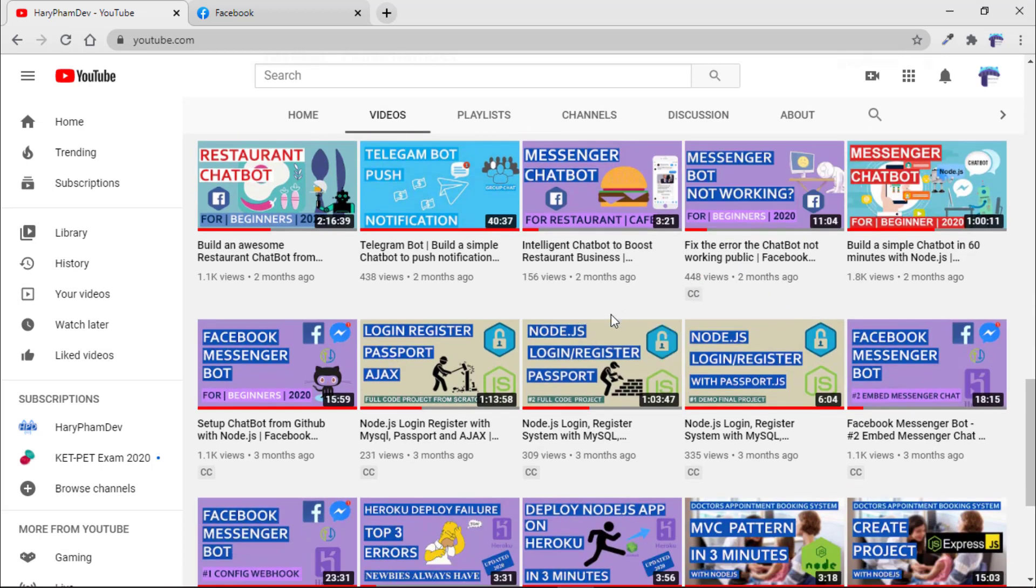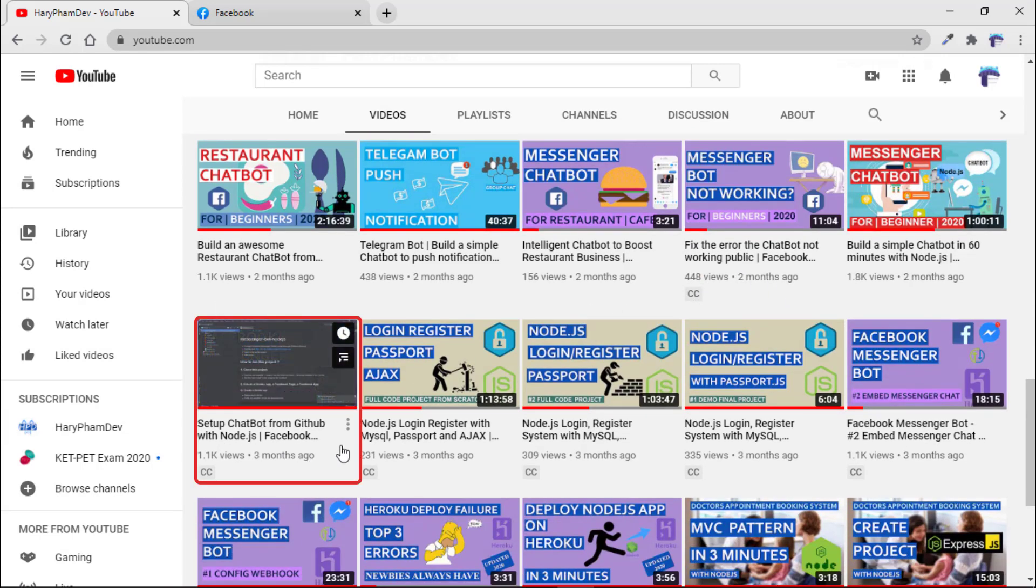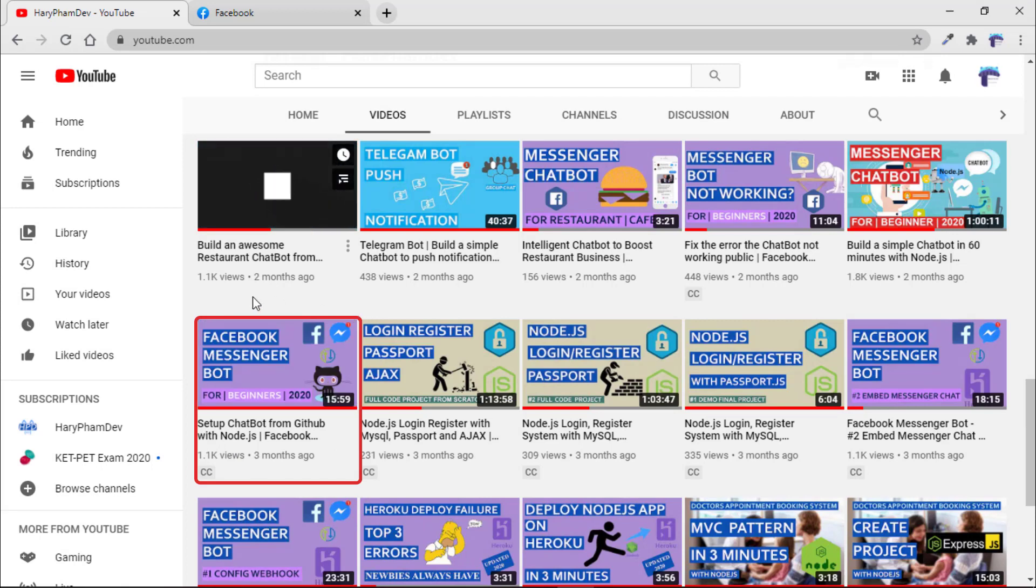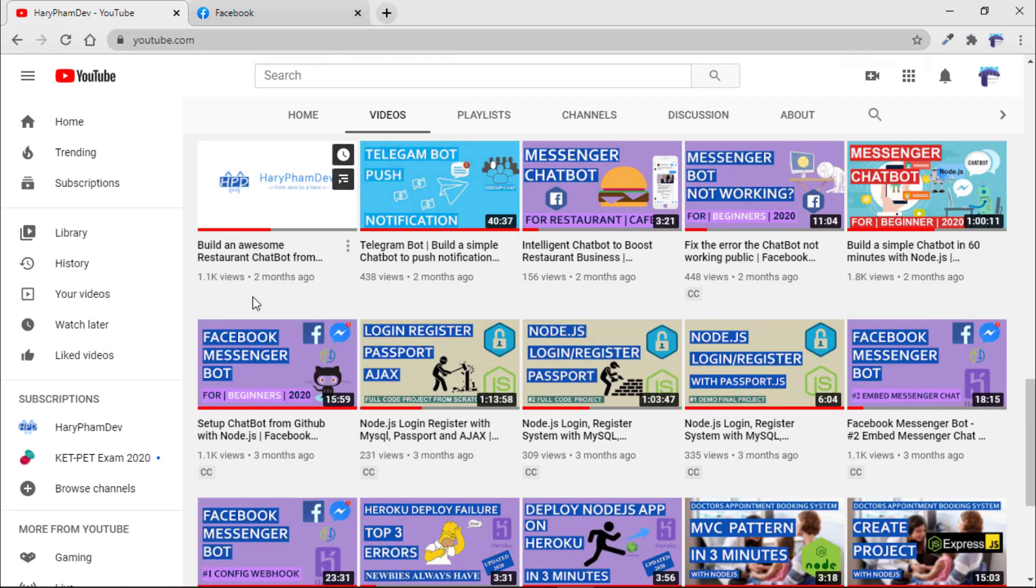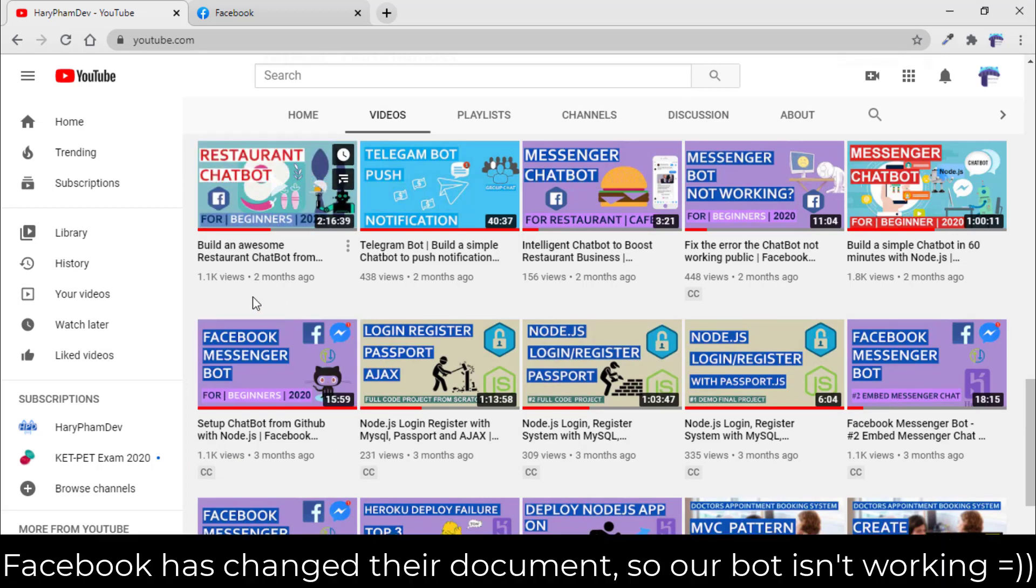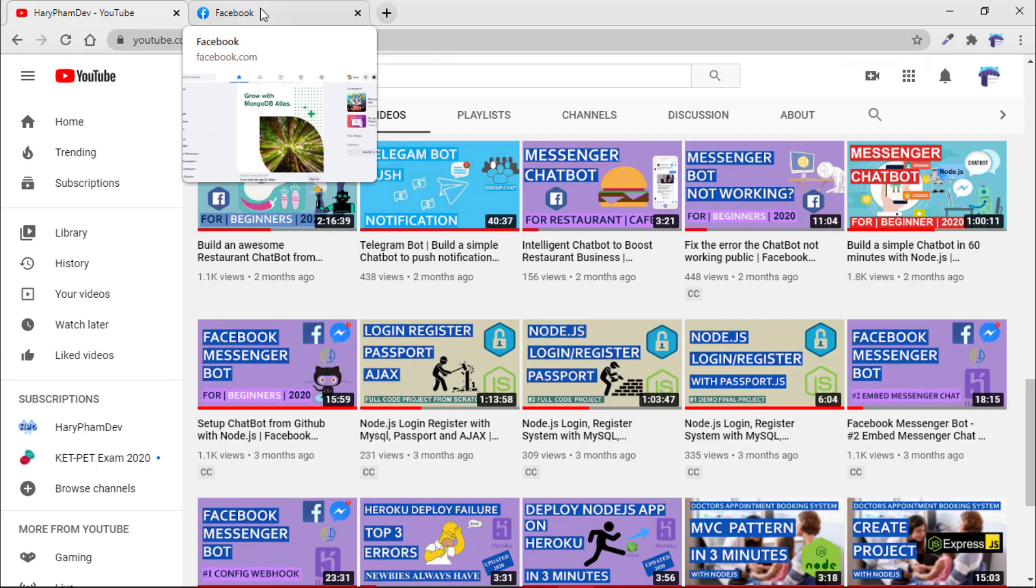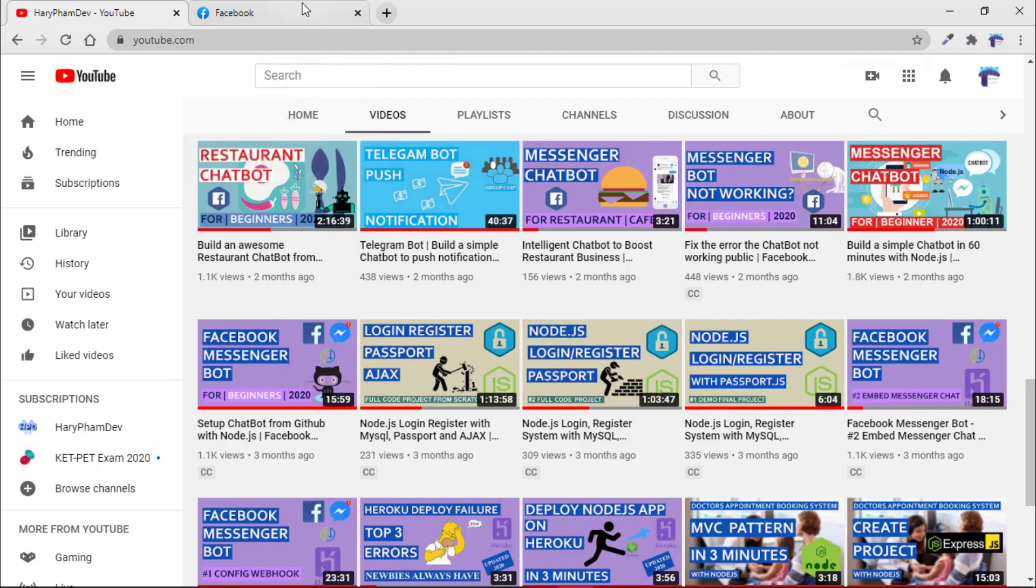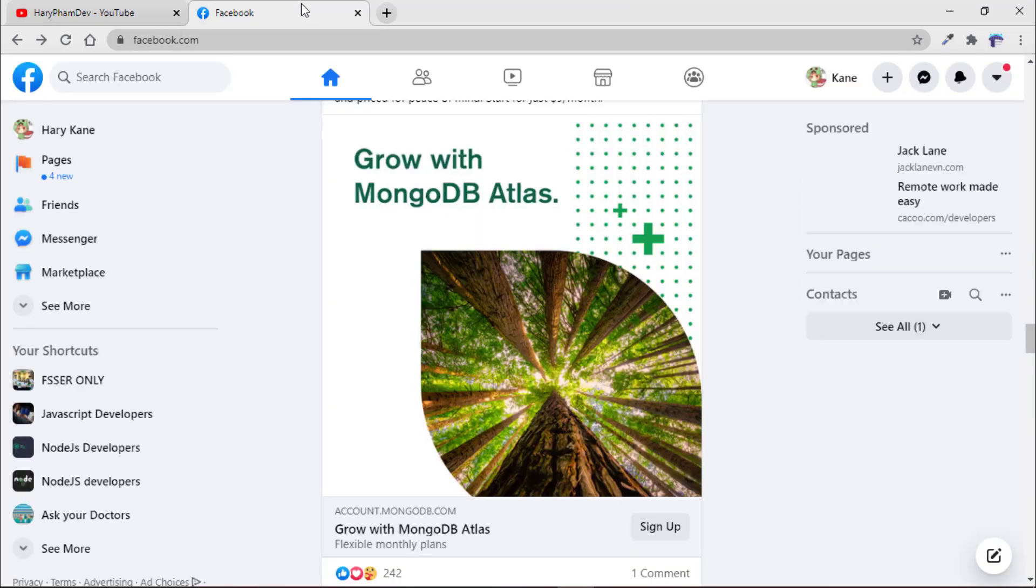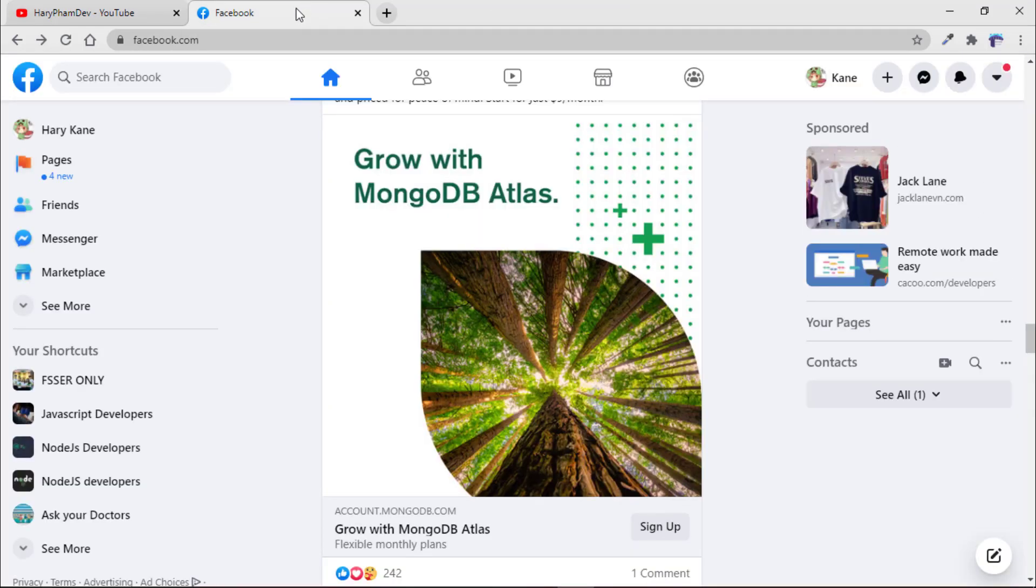I made another video for setting up that bot from my GitHub page, but a problem is that Facebook has changed their documentation so our bot isn't working anymore. To fix that problem I've already updated our project on GitHub and now I'll show you how to set up this bot. Let's get started.